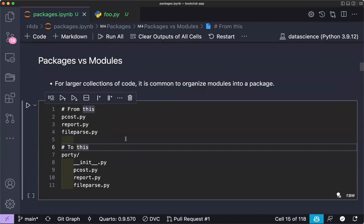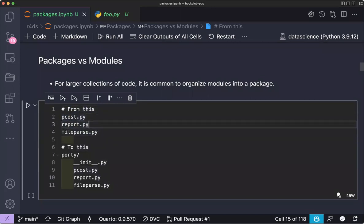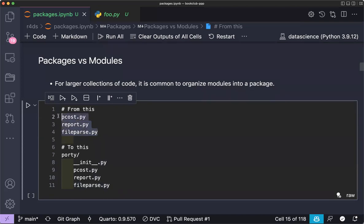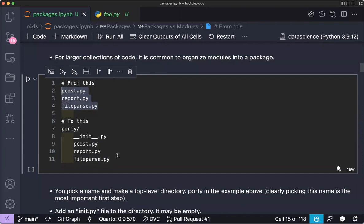A package is a collection of modules. For example, a large program may have one module doing visualization, another doing analysis, and another saving reports. You can organize these into a package — a folder with a `__init__.py` — creating a well-structured collection of related modules.